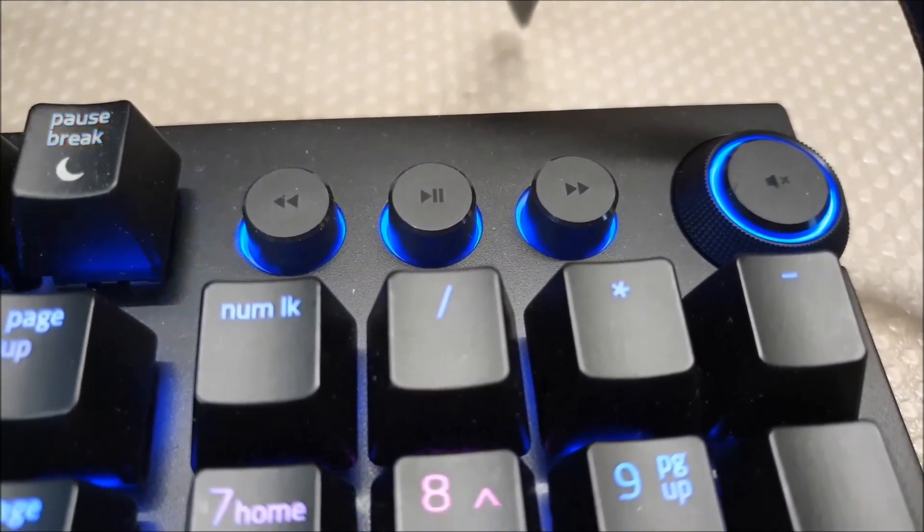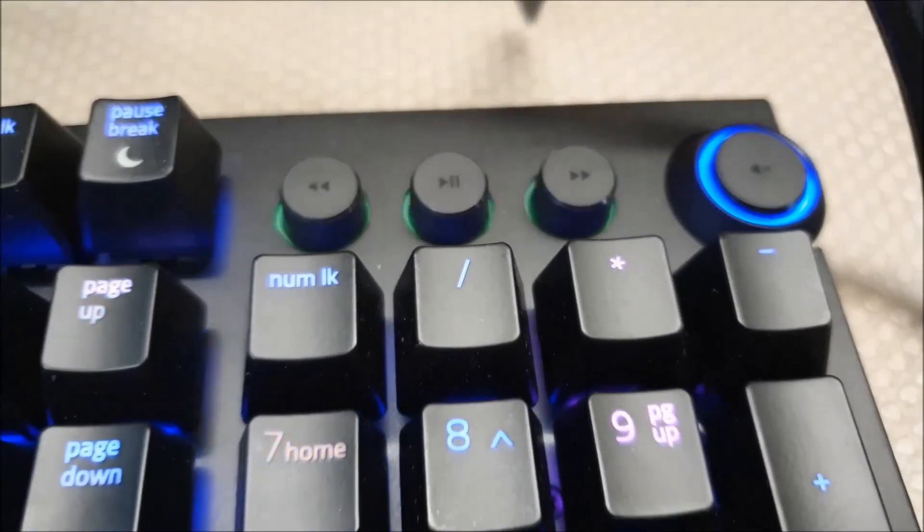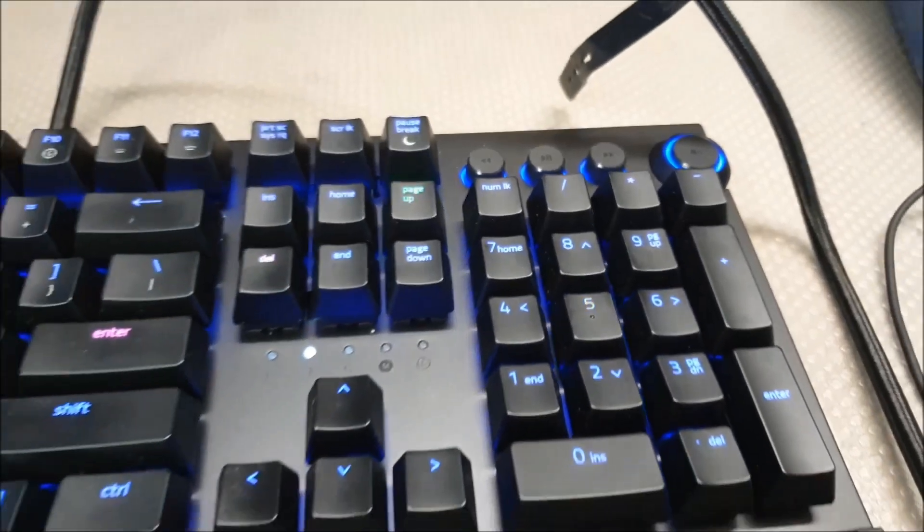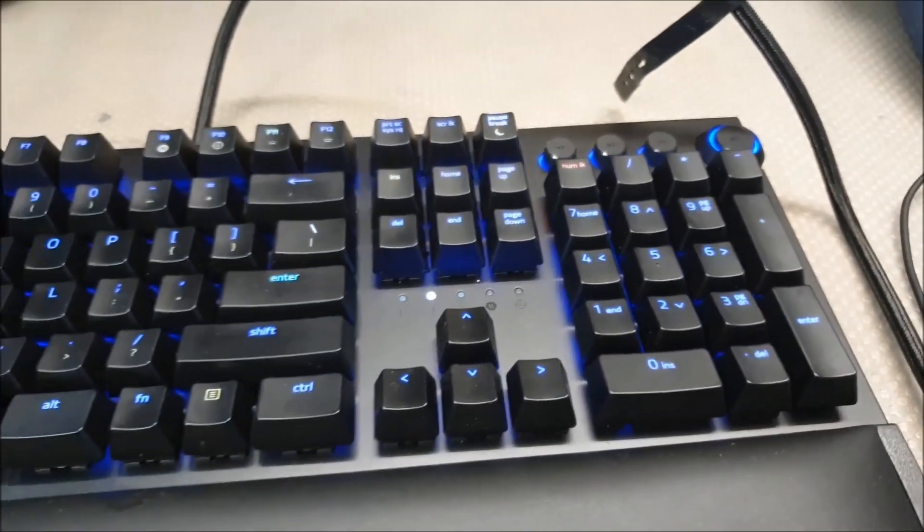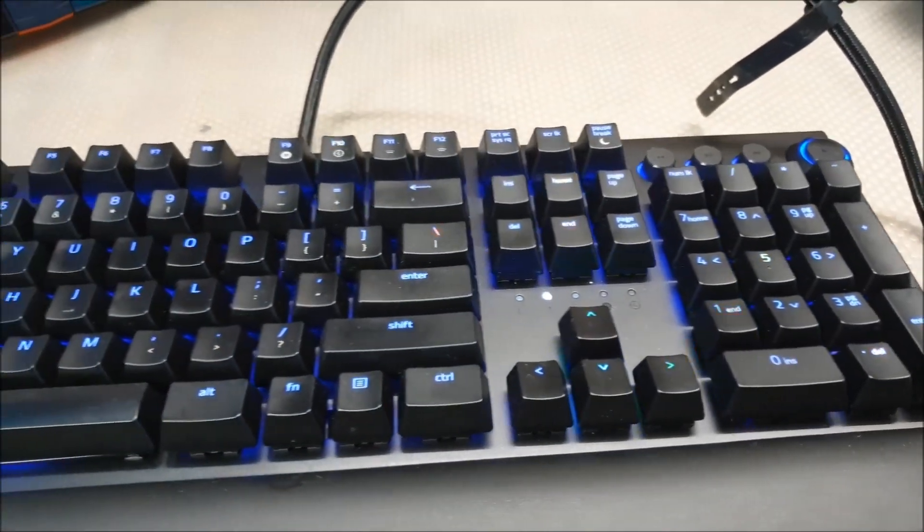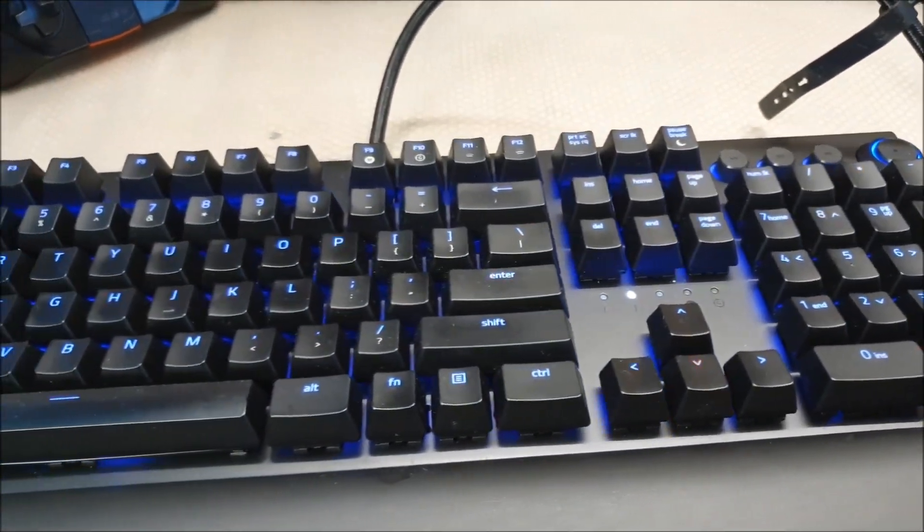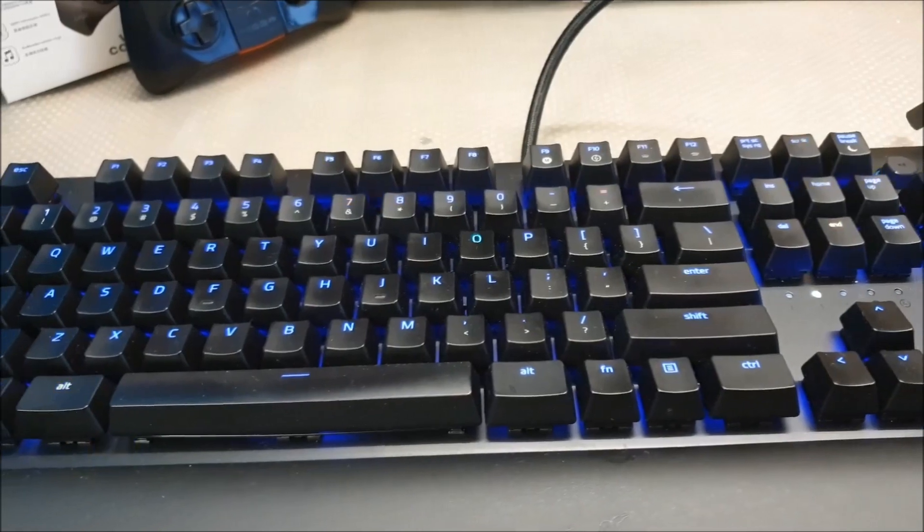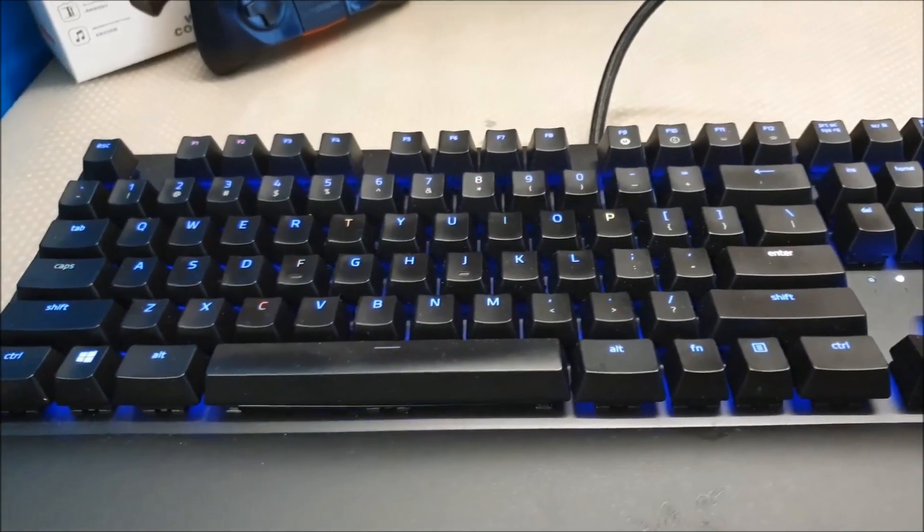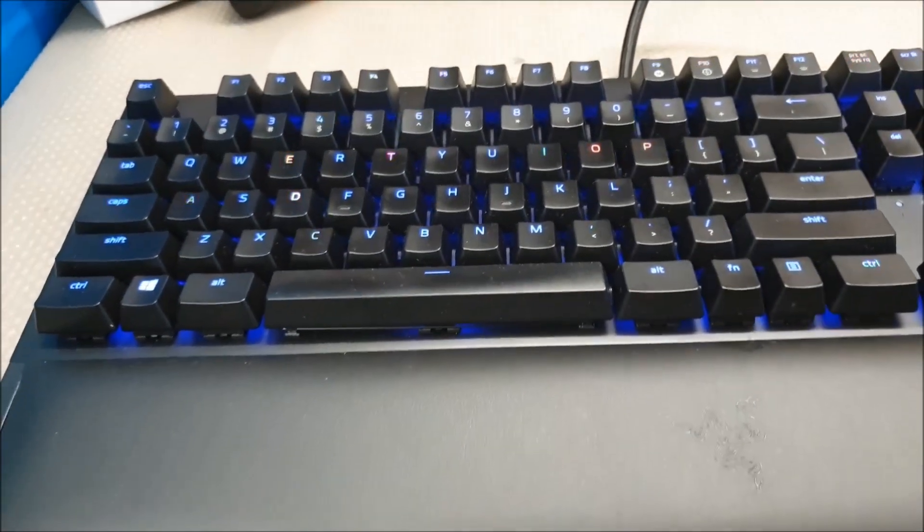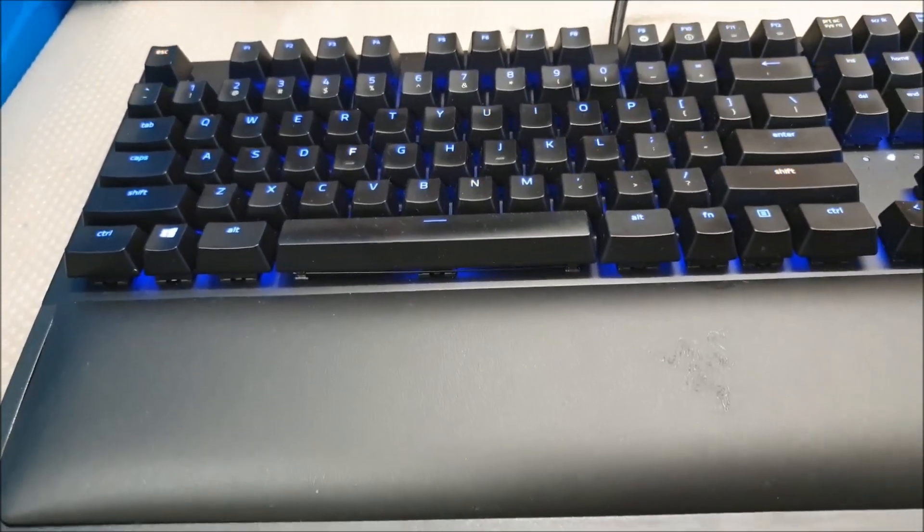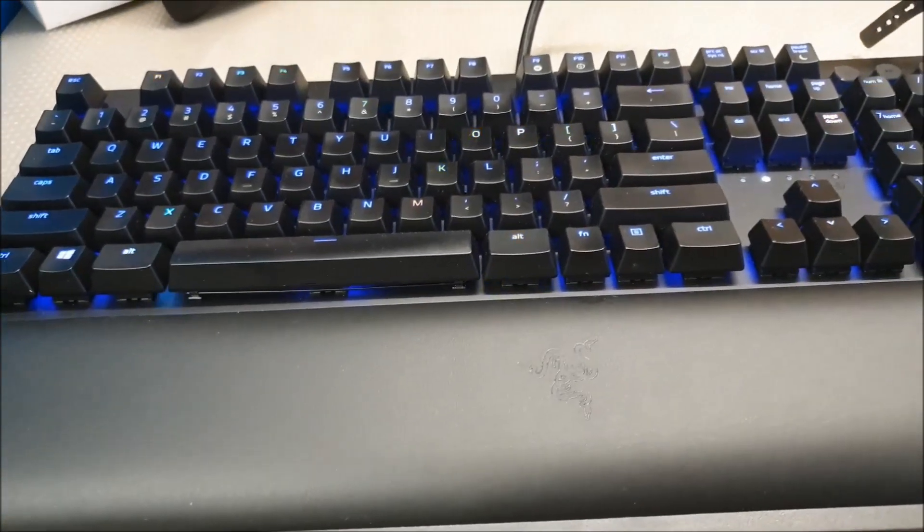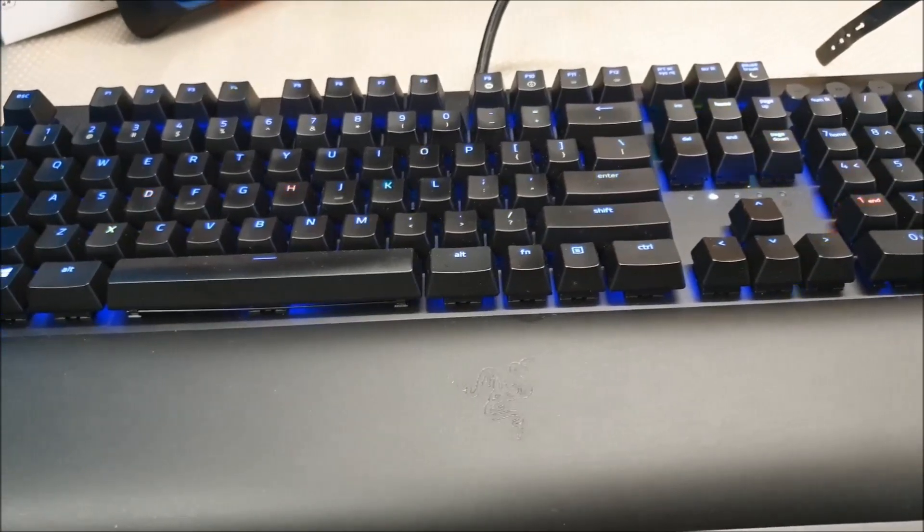Now that I think about it, since this keyboard is after the Huntsman Elite, this keyboard is based on the Huntsman Elite, which is based on the Black Widow X in terms of the frame. So we come full circle? Or am I just crazy?